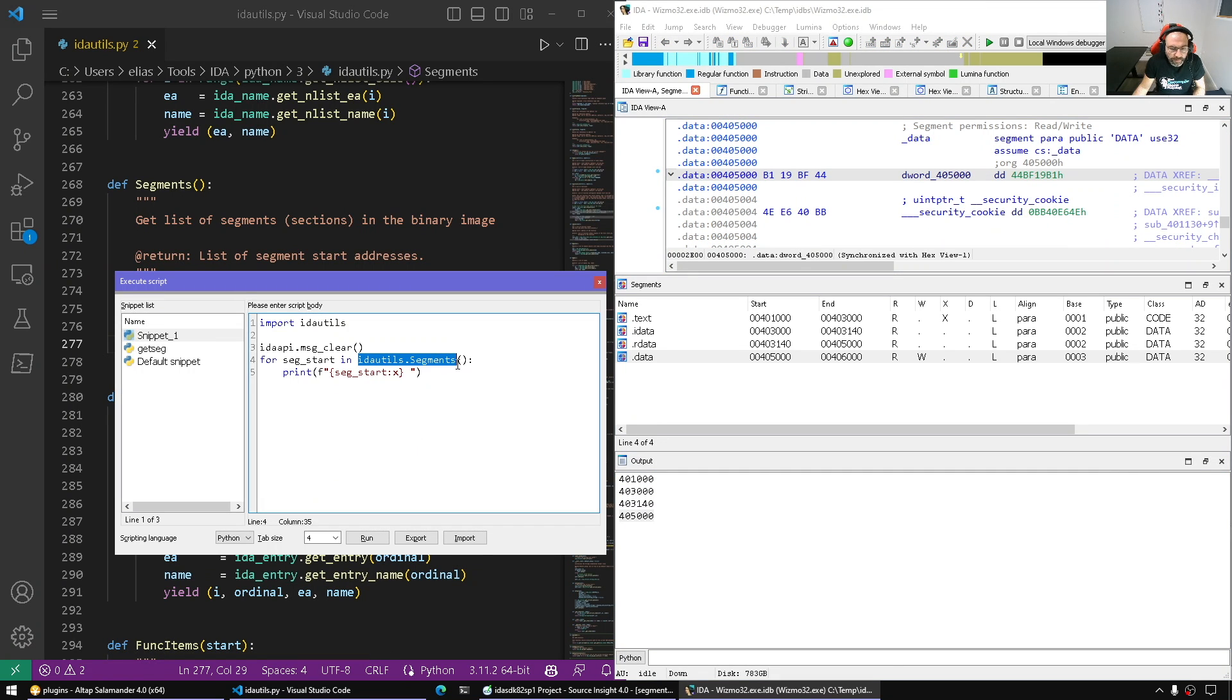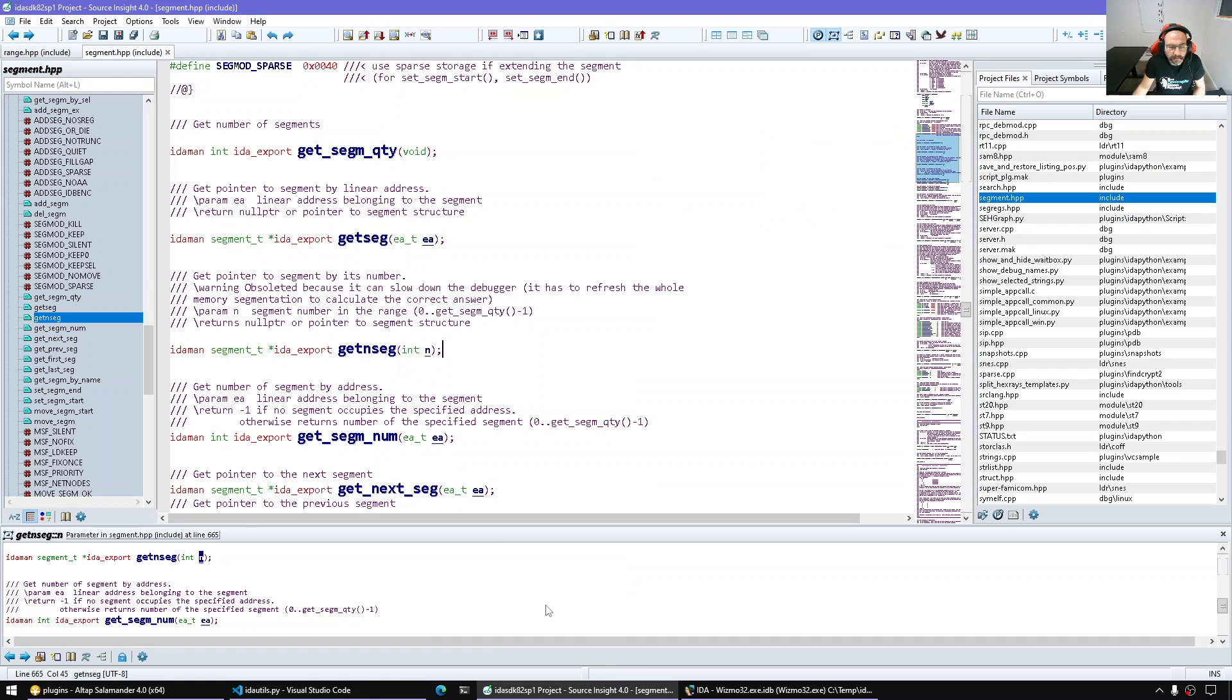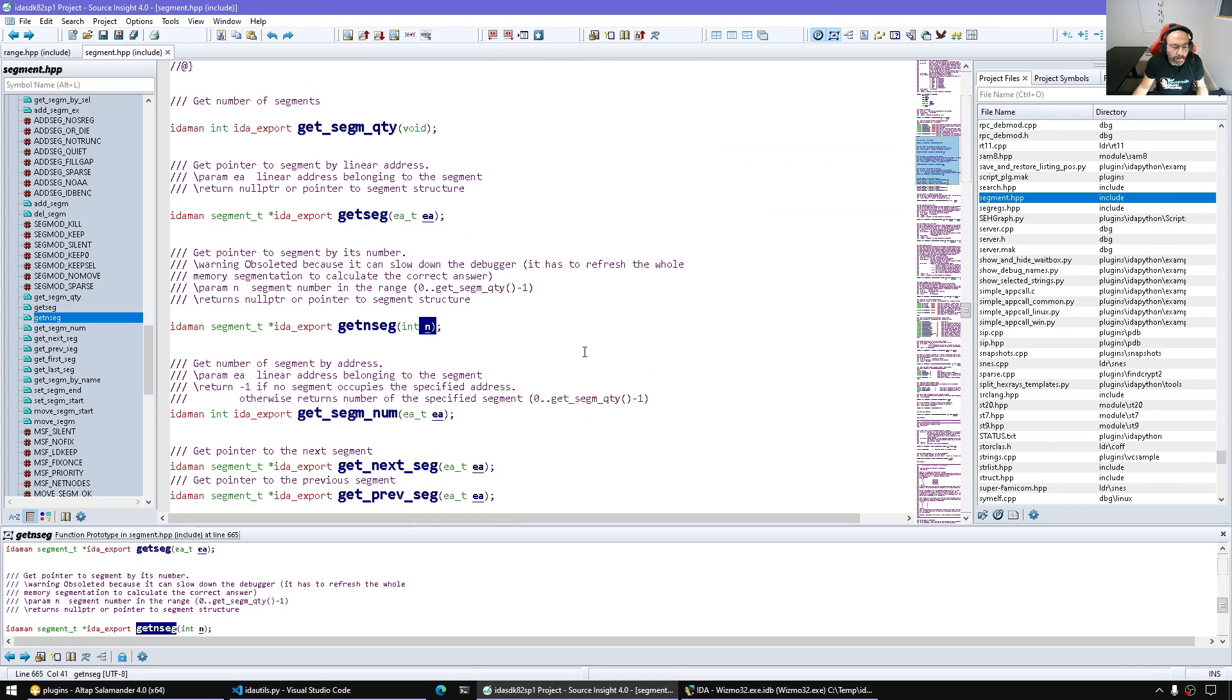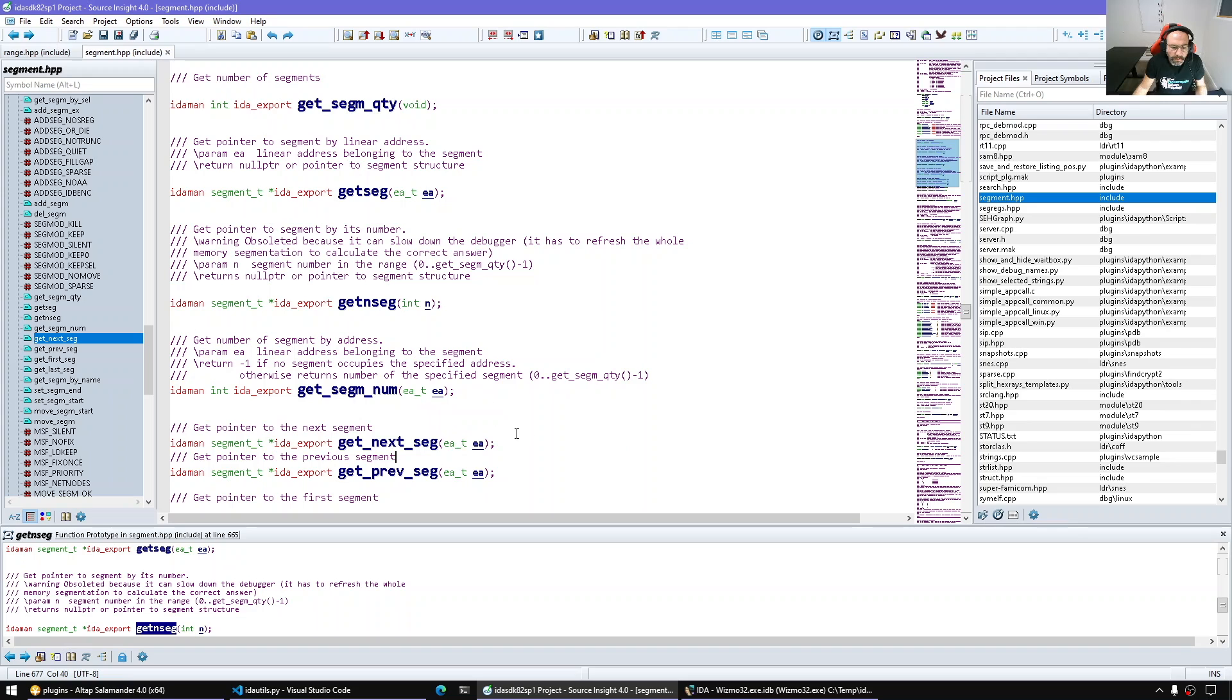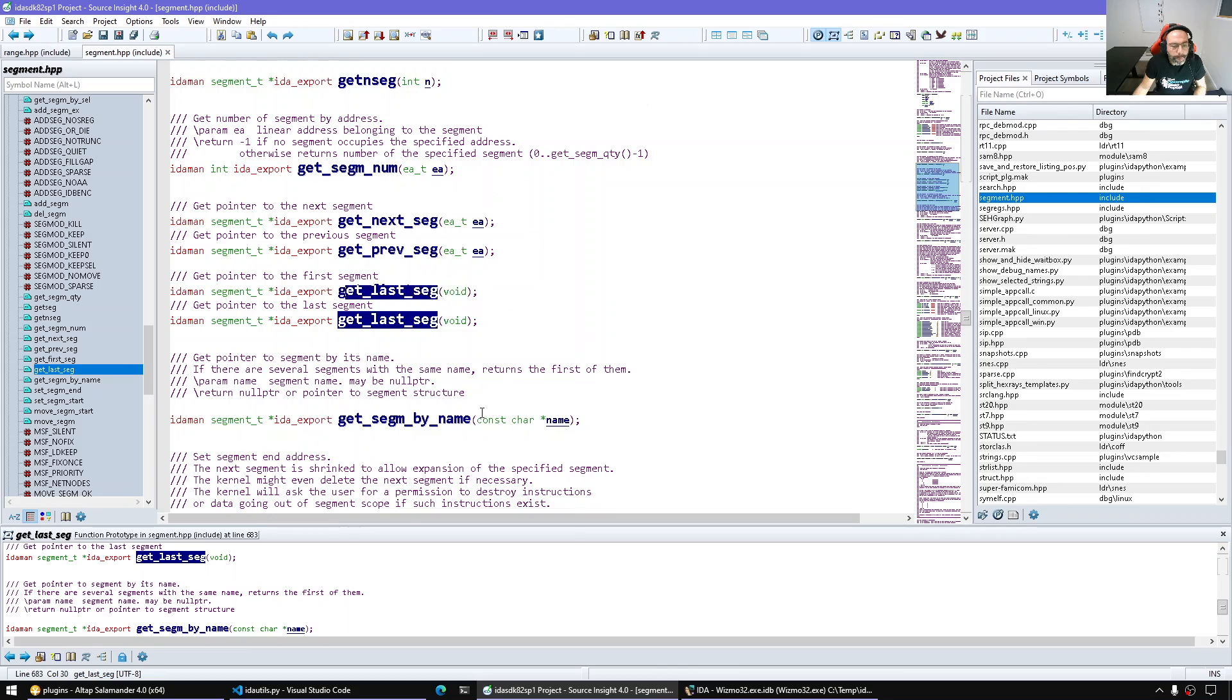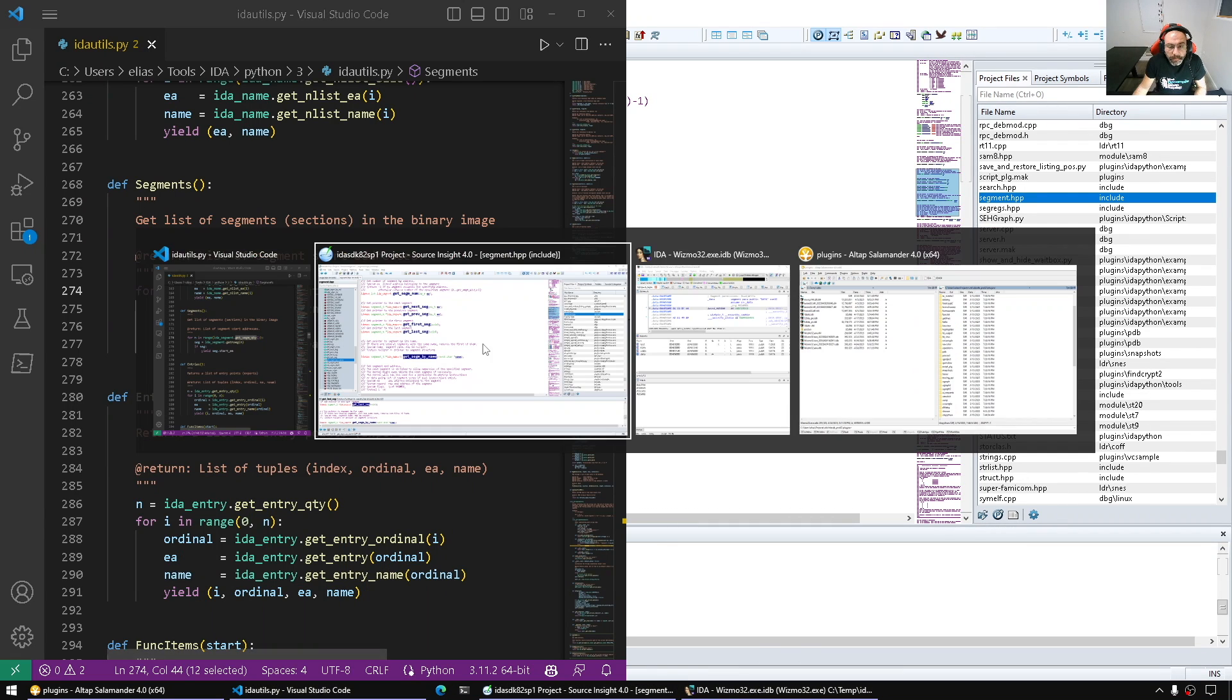Through idautils.Segments, that's basically behind the scenes calling get_segm. Get seg from an address, get_nseg by index, or we can simply advance given any EA - give me the next one, give me the next one. Get first, get last. We can also resolve segment by name.